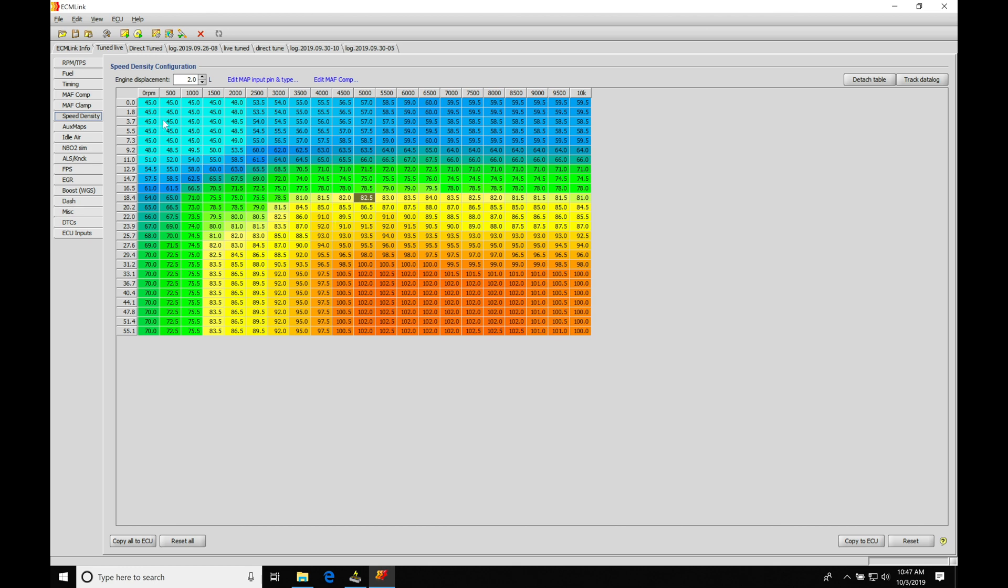So when we're doing our tuning, essentially, if we turn our values down here, it'll report the air mass less, therefore the fuel mass will be less, and therefore the injector pulse width will drop. If we increase our values, we're reporting more air mass, driving up the fuel mass, driving up the injector pulse width.